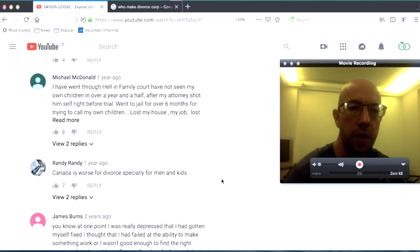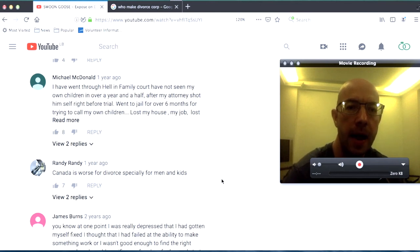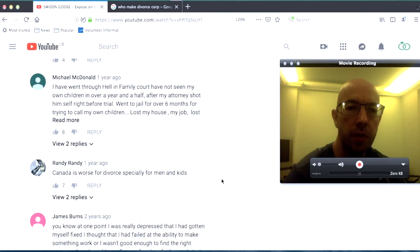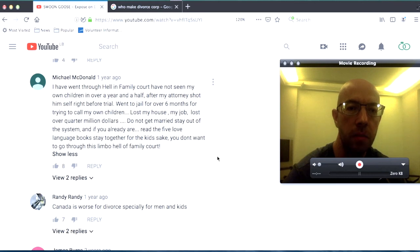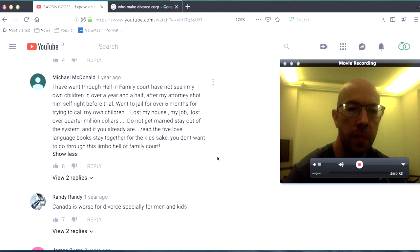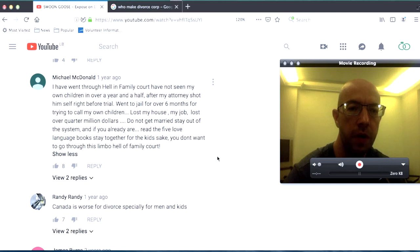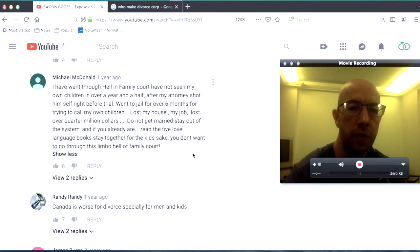Michael McDonald, I went through hell in family court and have not seen my own children over a year and a half. After my attorney shot himself right before trial. What the fuck? Went to jail for over six months for trying to call my own children. Lost my house, my job. Lost over a quarter million dollars. Did not get married, stay out of the system. And if you already are, read the Five Love Language book. Stay together for the kids' sake. You don't want to go through this limbo hell of family court.